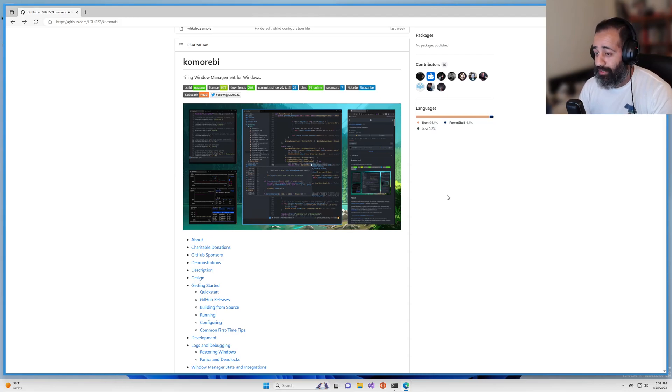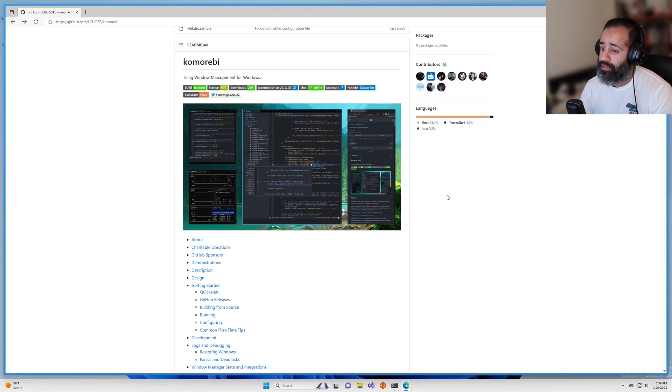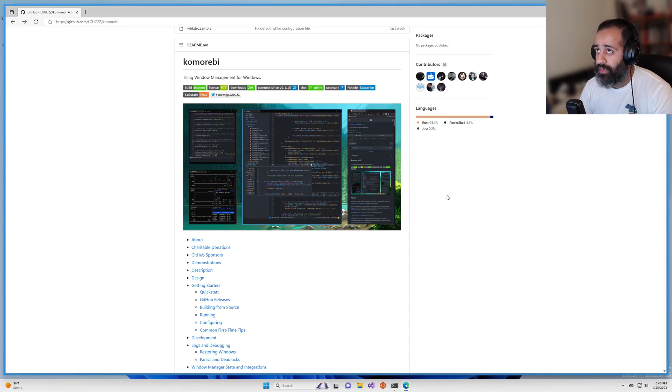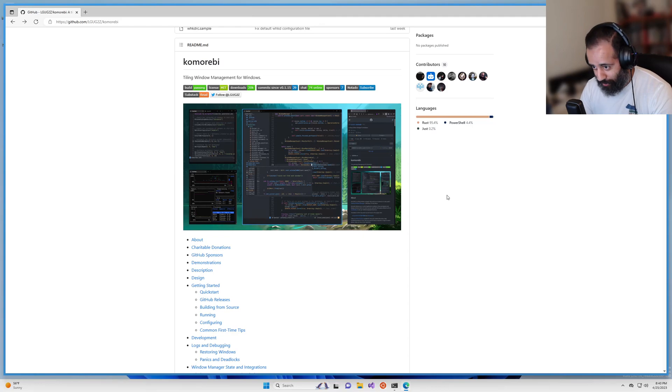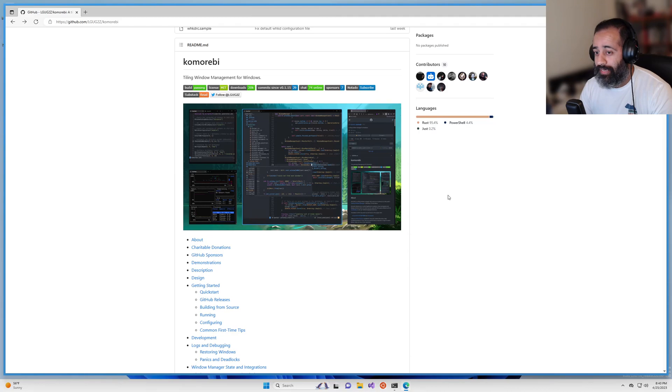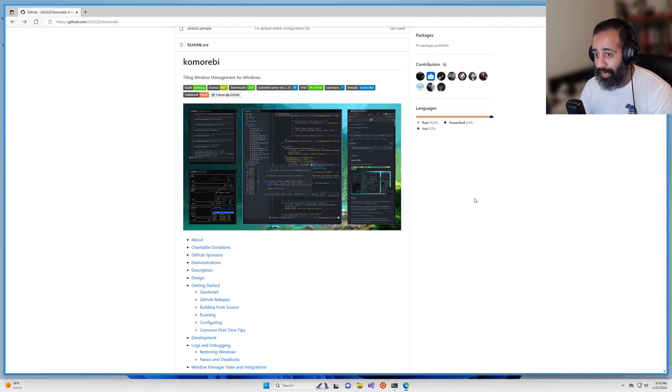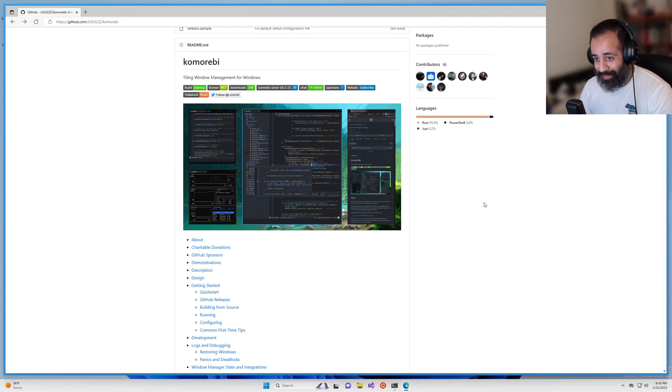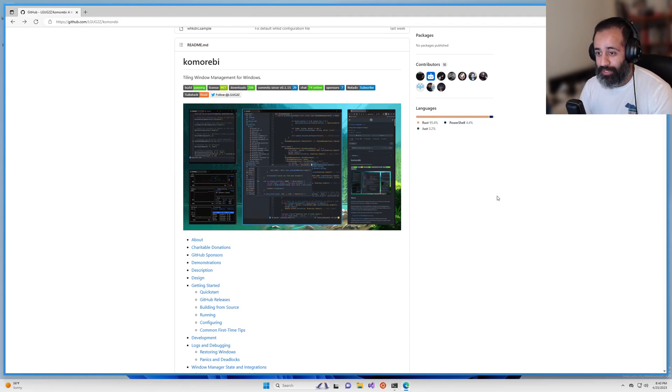Hello, my friends, and welcome back. In this video, I am going to talk about a behavior known as mouse follows focus, not to be confused with focus follows mouse, and how you can set different mouse follows focus behaviors in Komorebi, the tiling window manager for Windows.